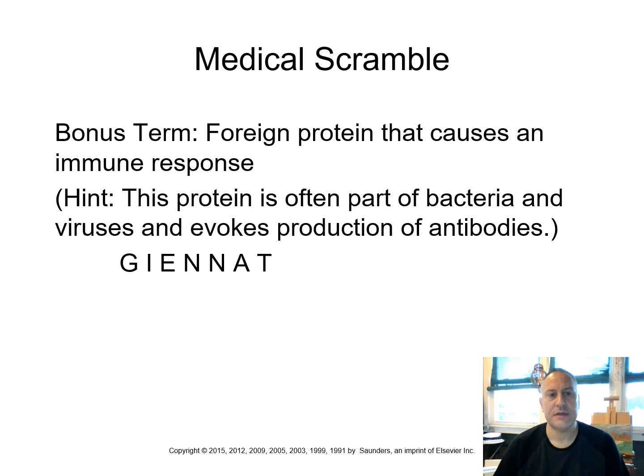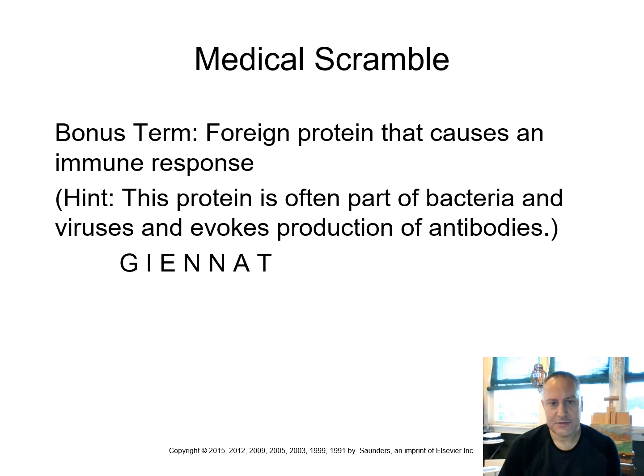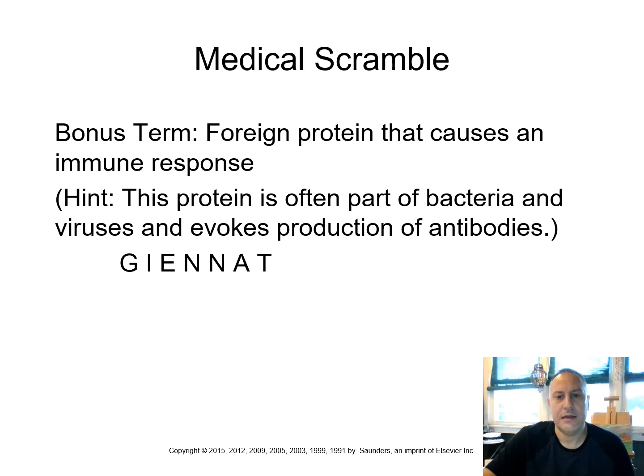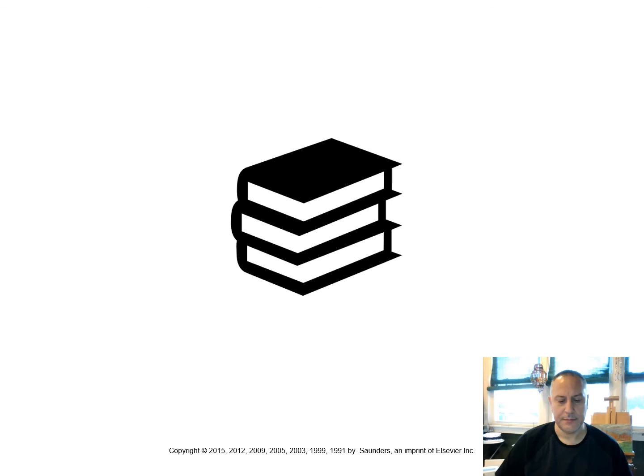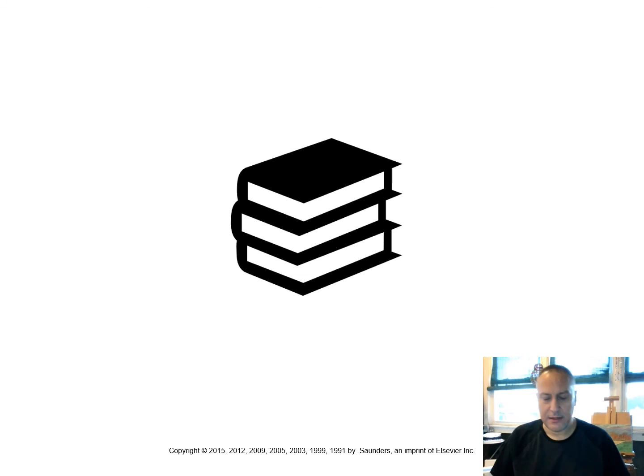Let's look at this bonus term here. A foreign protein that causes an immune response. The hint, this protein is often part of bacteria, viruses and it evokes that production of antibodies. So if you remember, I said the antibodies were the good guys and the bad guys are the antigen. A-n-t-i-g-e-n antigen. All right. So at this point, I want to take a little bit of time to look in your textbook. Once again, we're using David and Ellen Chabner's medical terminology short course, the eighth edition.